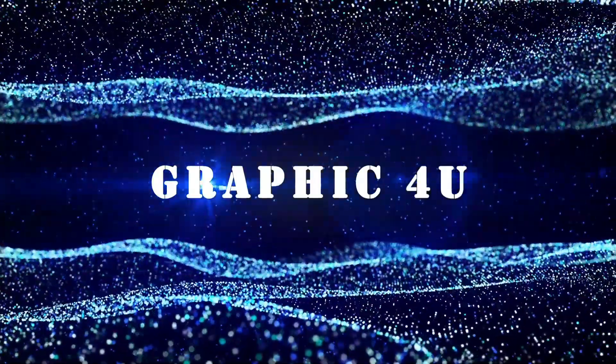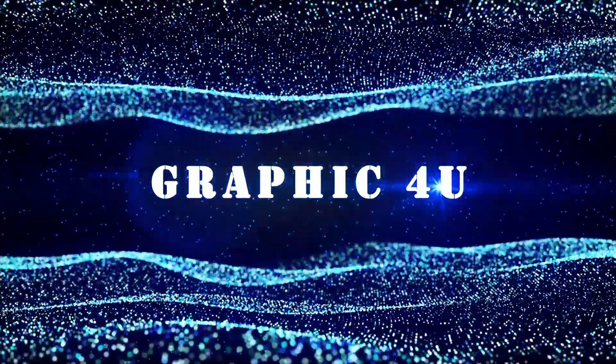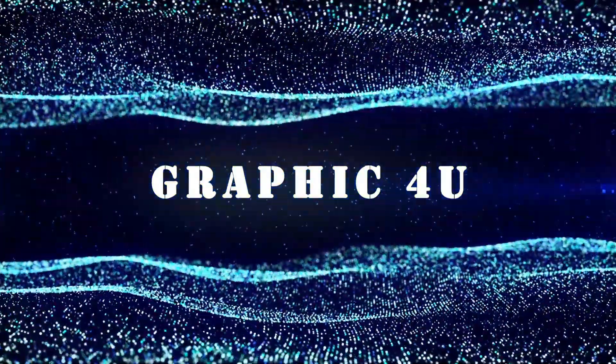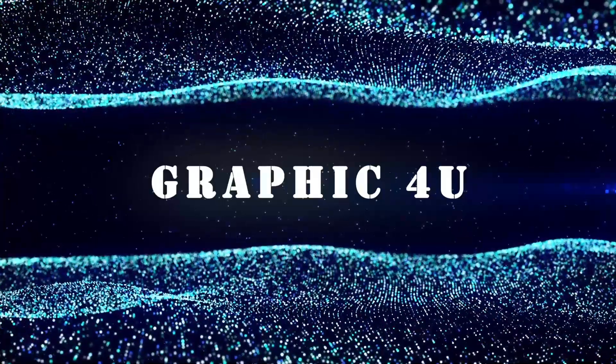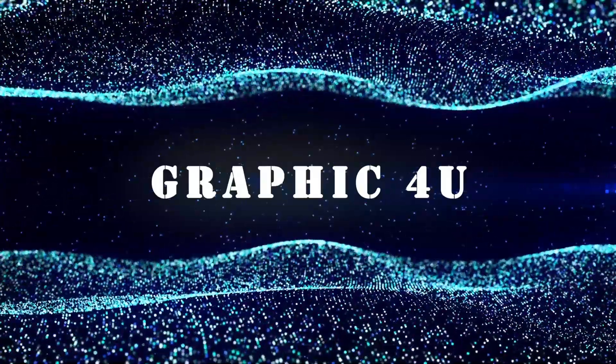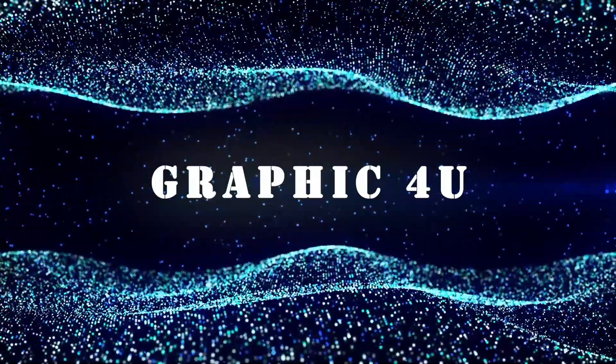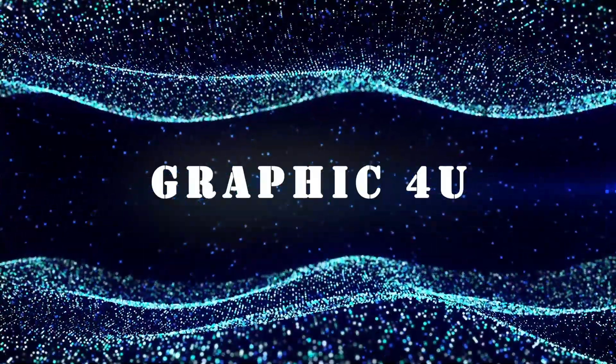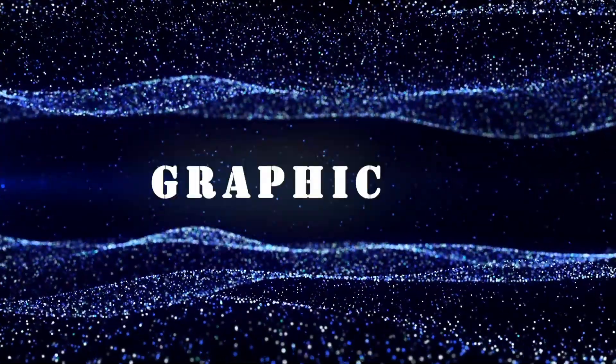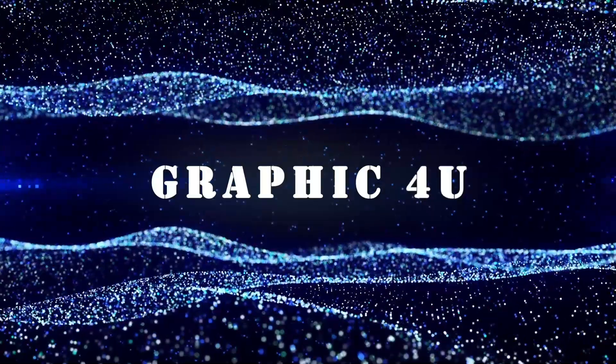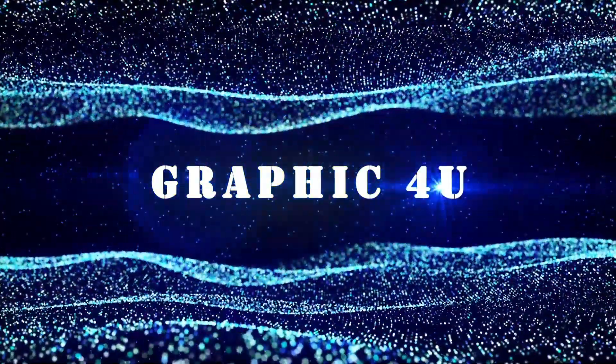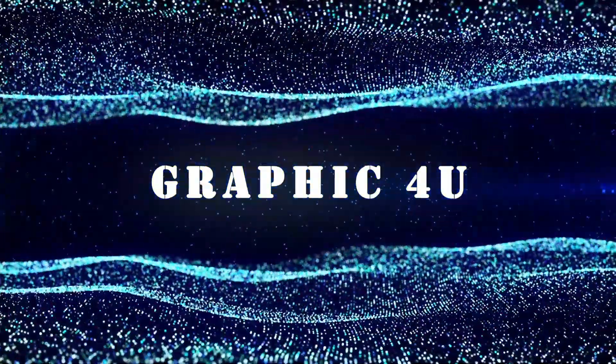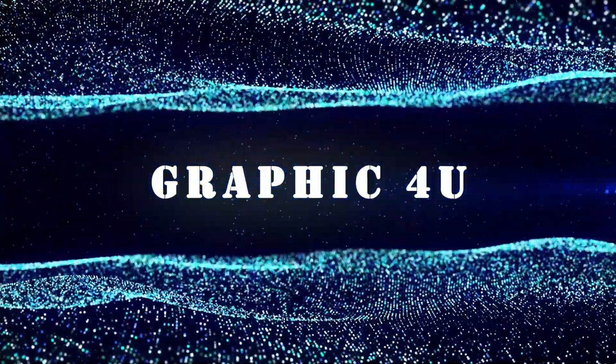Hello everyone and welcome to my channel Graphic For You. Today I'm going to show you how to create interwave particles in After Effects. In this tutorial I used Stardust plugin. It's very easy, so let's get started.